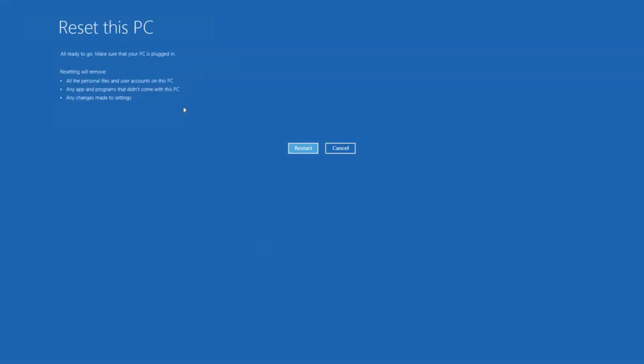It'll warn you that all of your personal files, apps, and programs are going to be removed. When you're ready, click restart.